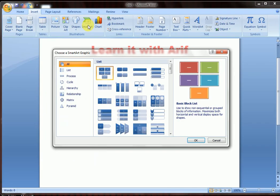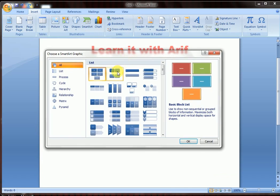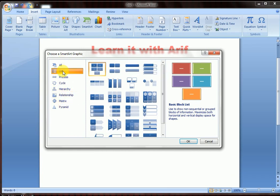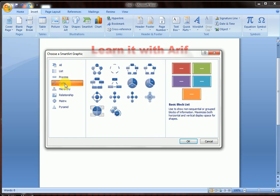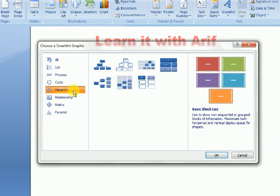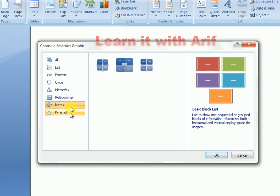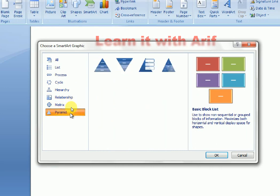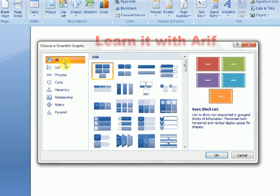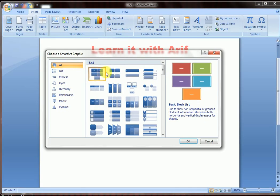A 'Choose a SmartArt Graphic' dialog opens. There are many options: All, List, Process, Cycle, Hierarchy, Relationship, Matrix, and Pyramid. Go to All and click.